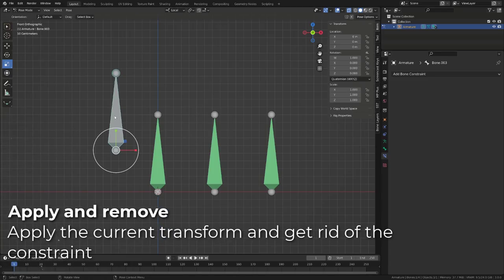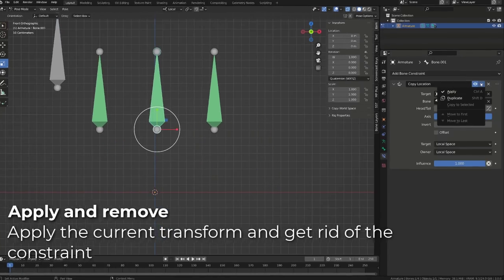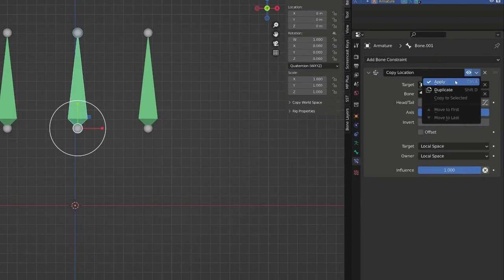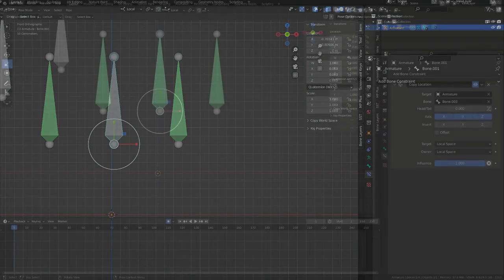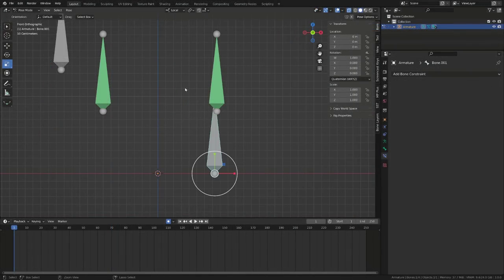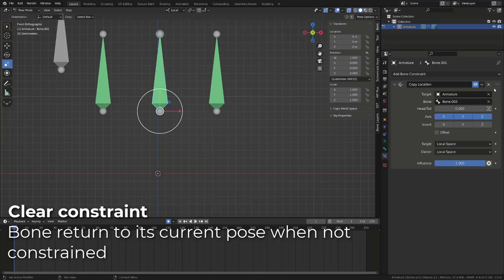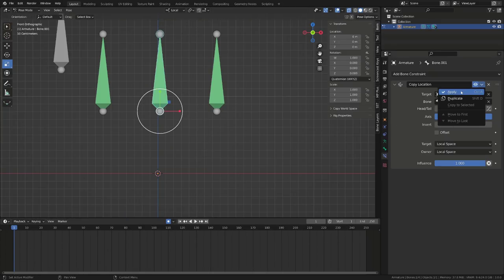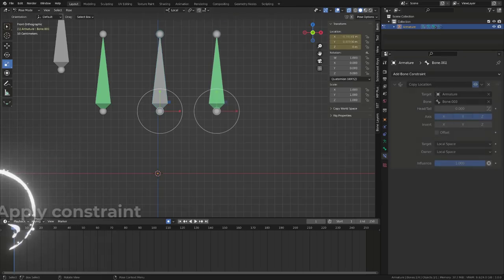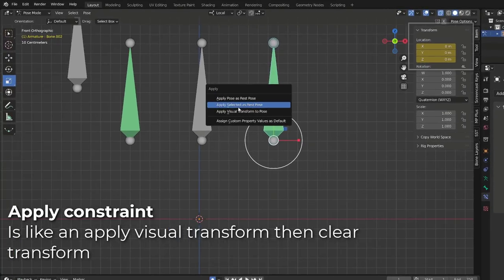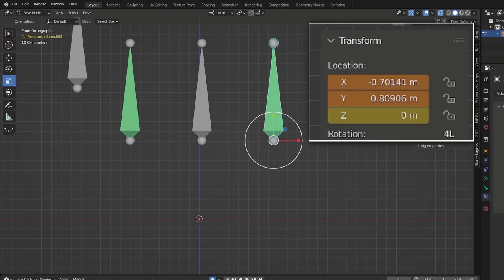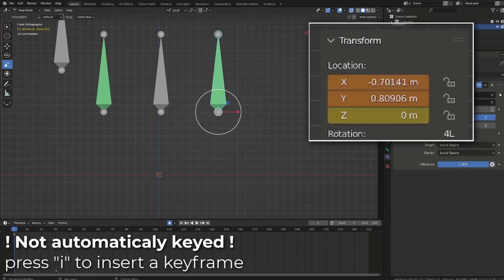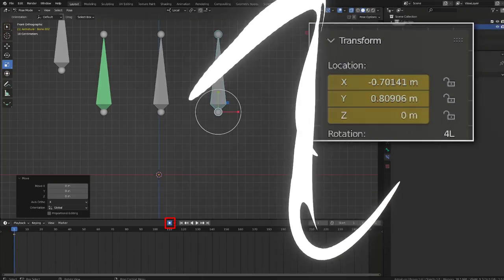You will also find an apply option that will allow you to remove the constraint, but keep the bone in its current pose. If I just clear up the constraint, we can see the bone getting back to its original position. While if I choose the apply option, it does clear the constraint, but the bone will keep his visual position. We have the same behavior as if we have applied the visual transform to our bone prior to remove the constraint. Be very cautious because it won't key the current transform, even if auto-keying is enabled.